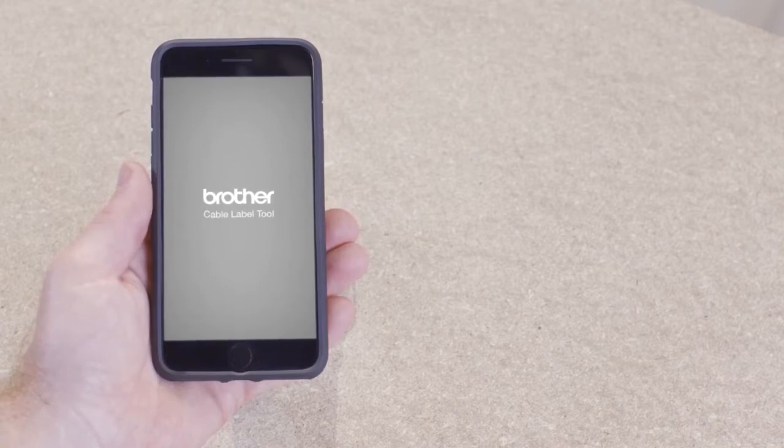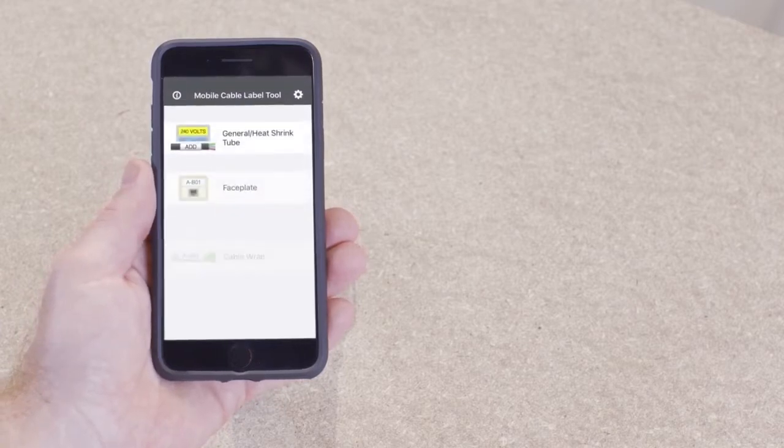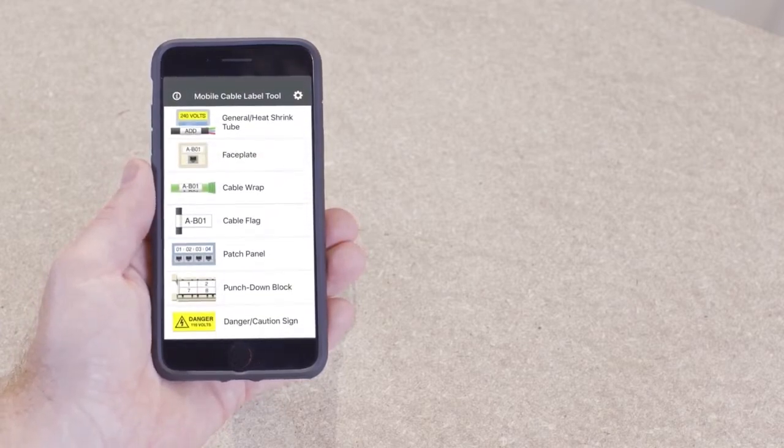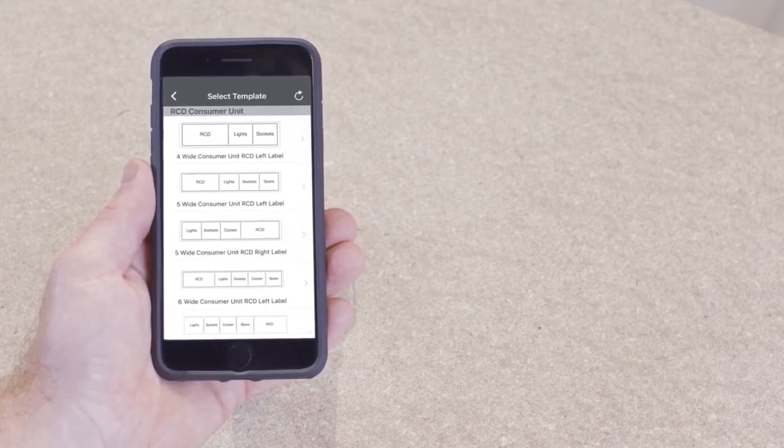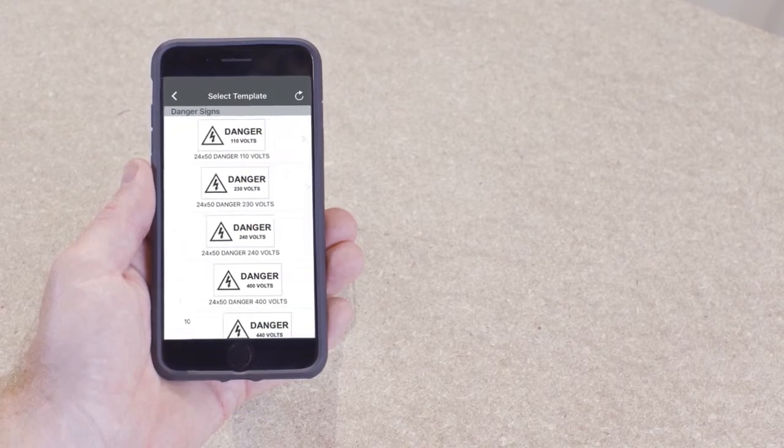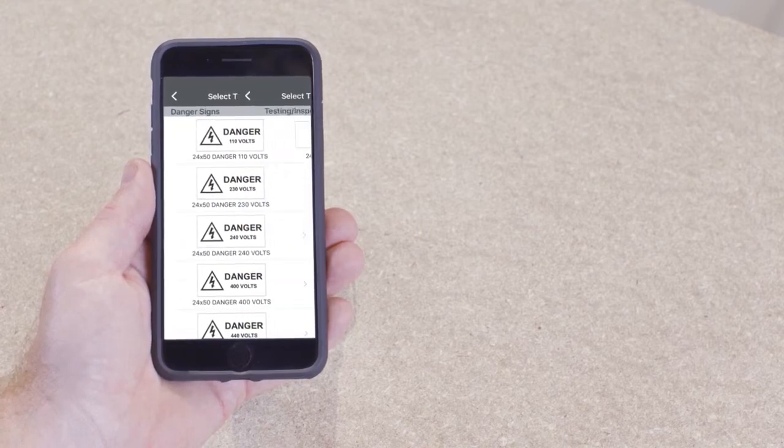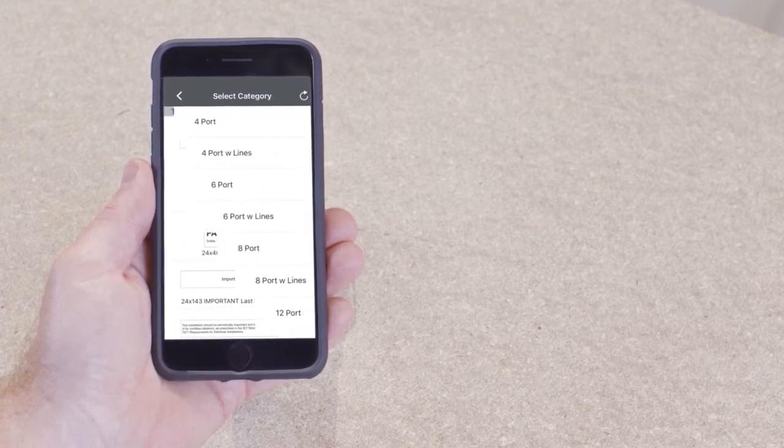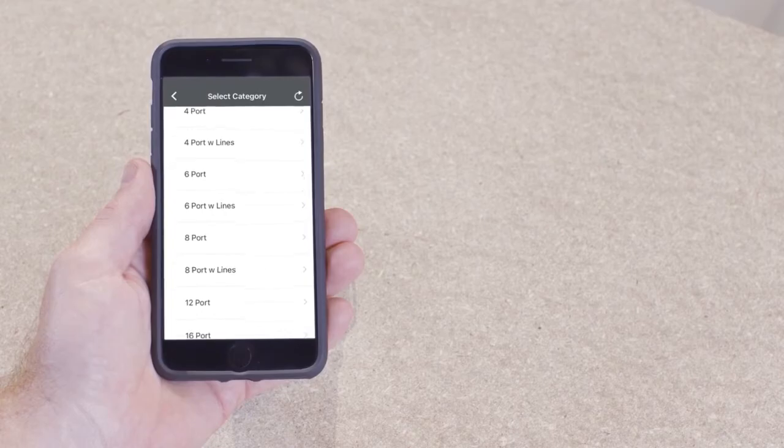There is a comprehensive range of editable compliant templates across consumer units, caution and danger signs, patch testing and patch panels.